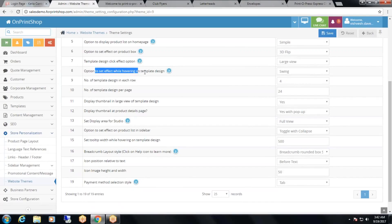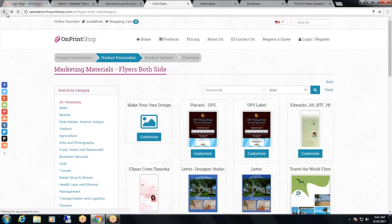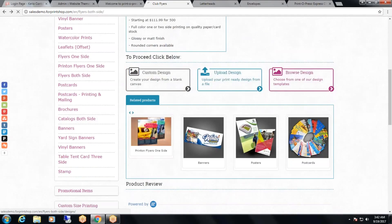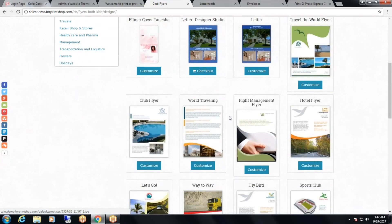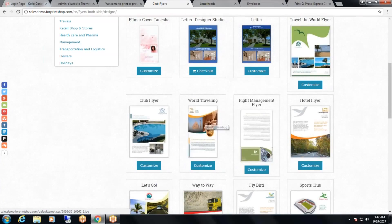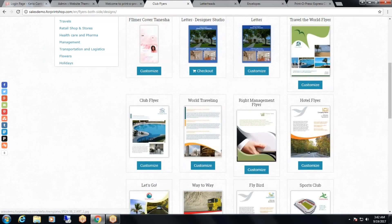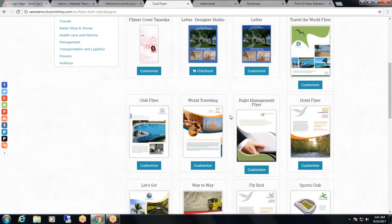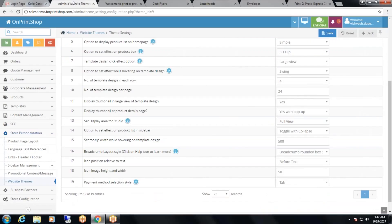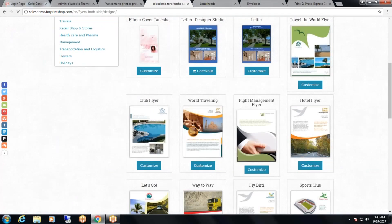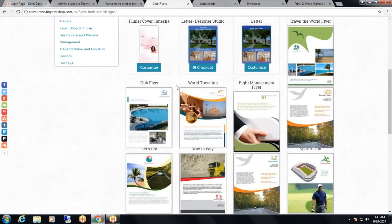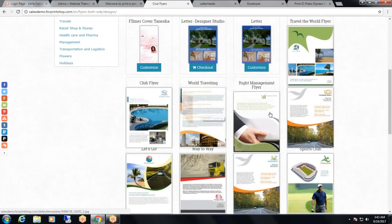Then, the option to set effect while hovering on template design. When you go to a product page — for example, both side flyers — click on the browse design button and here are different template designs. When you take your cursor on the template designs, you can see it flips to show front and back of the flyer. To change this effect, click on the drop down, select an option — suppose slide — and click on save. Now when you take your cursor on the template, you can see it slides to show front and back.